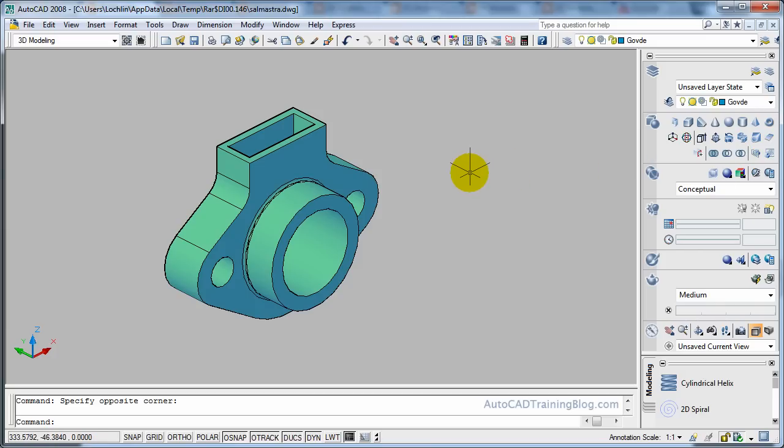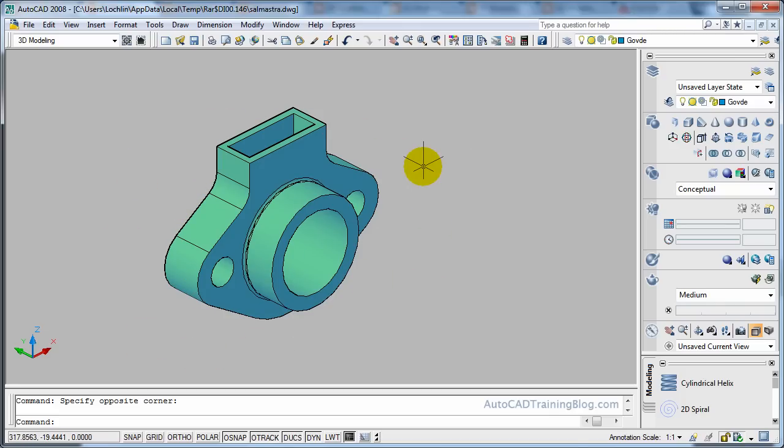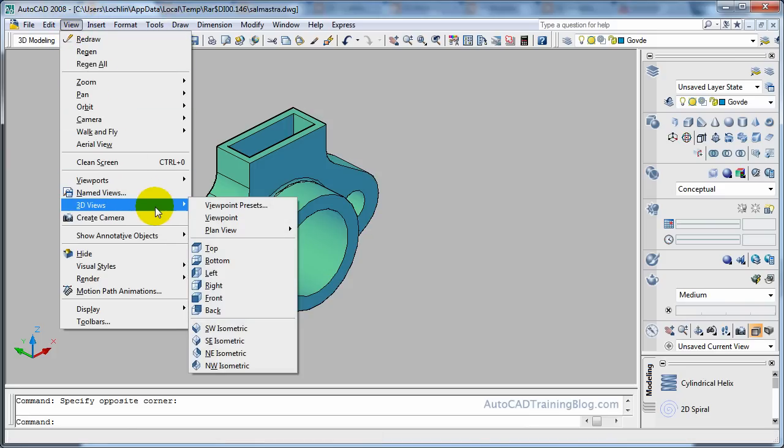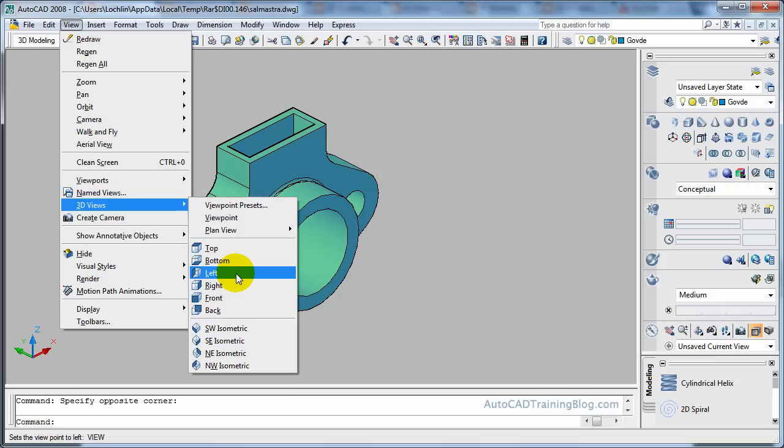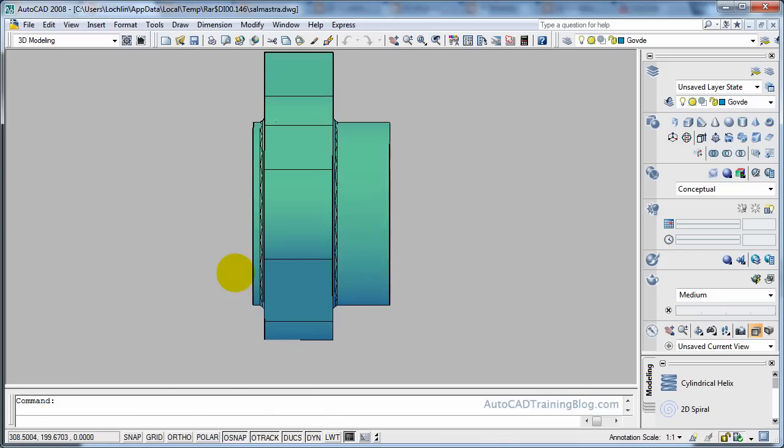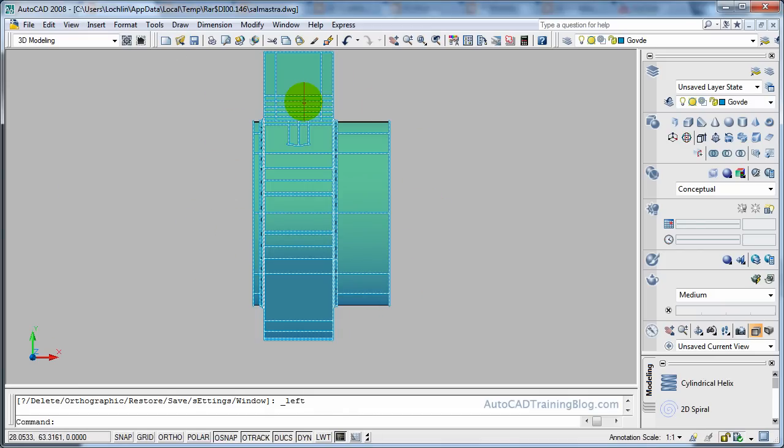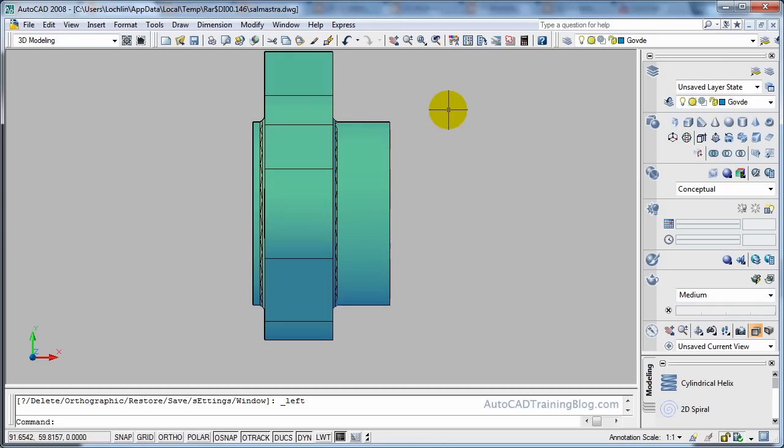Okay so now what we want to do is we want to take a certain view of this one because we've just got an isometric type view at the moment. So what we want to do is we want to go to view 3D views and we want to go to a left view. We can choose other views but this is the view that we are going to show for this tutorial. I'll also show a couple of other ones.